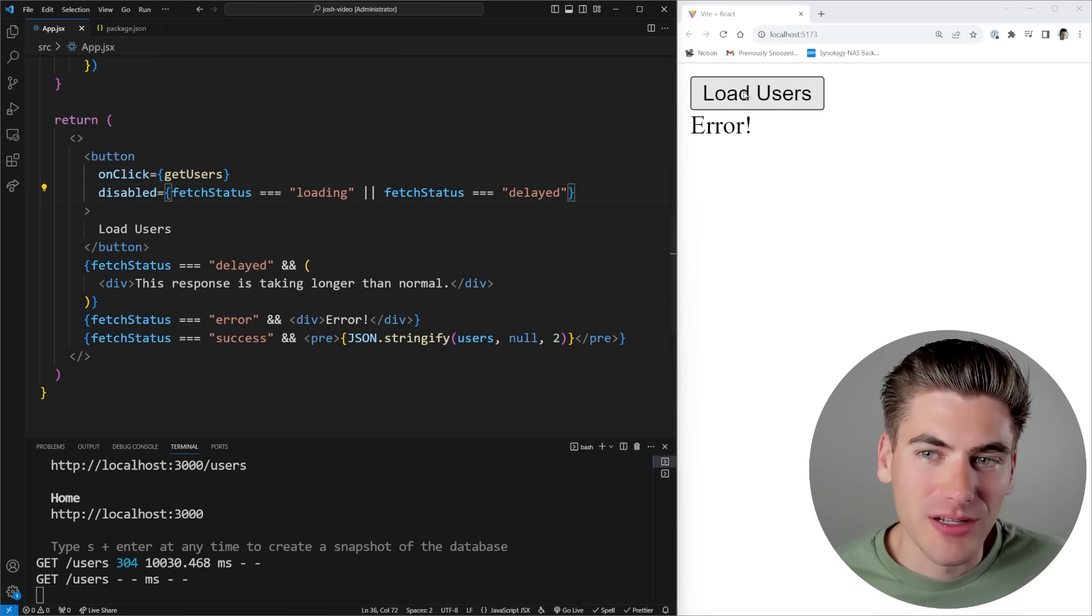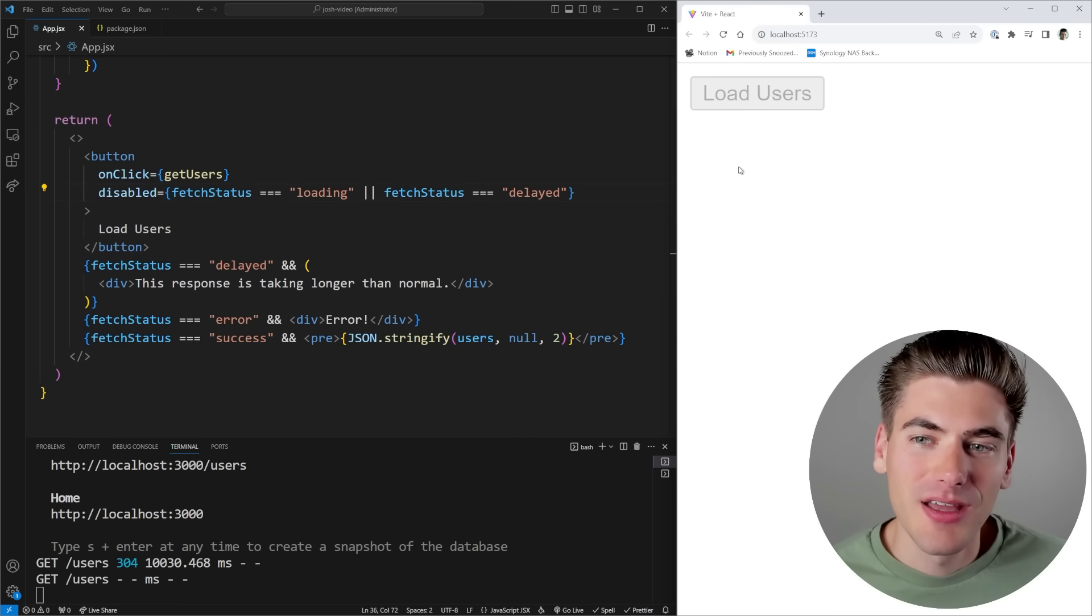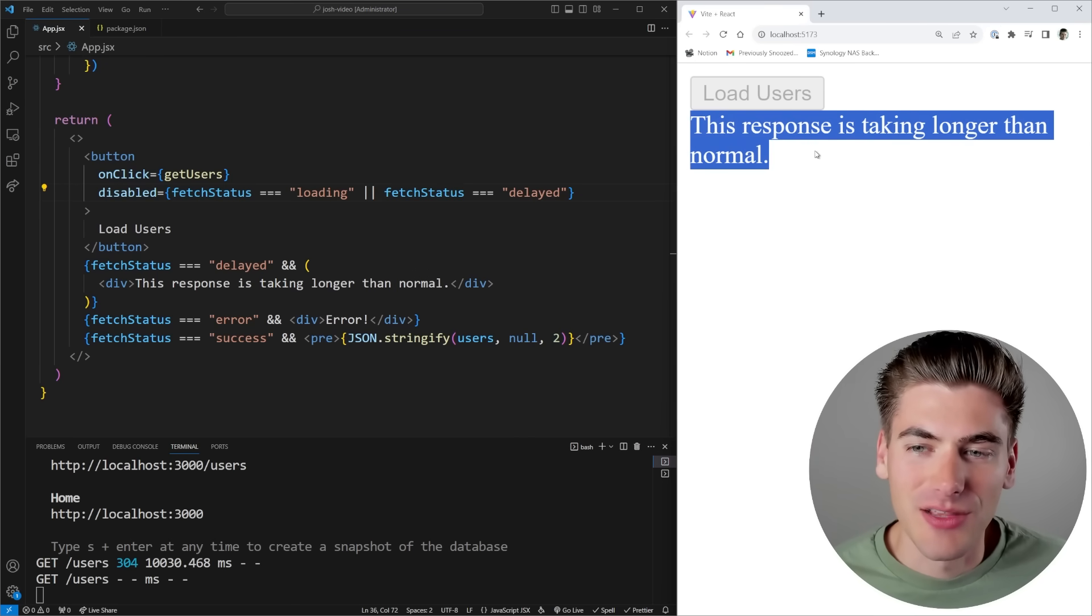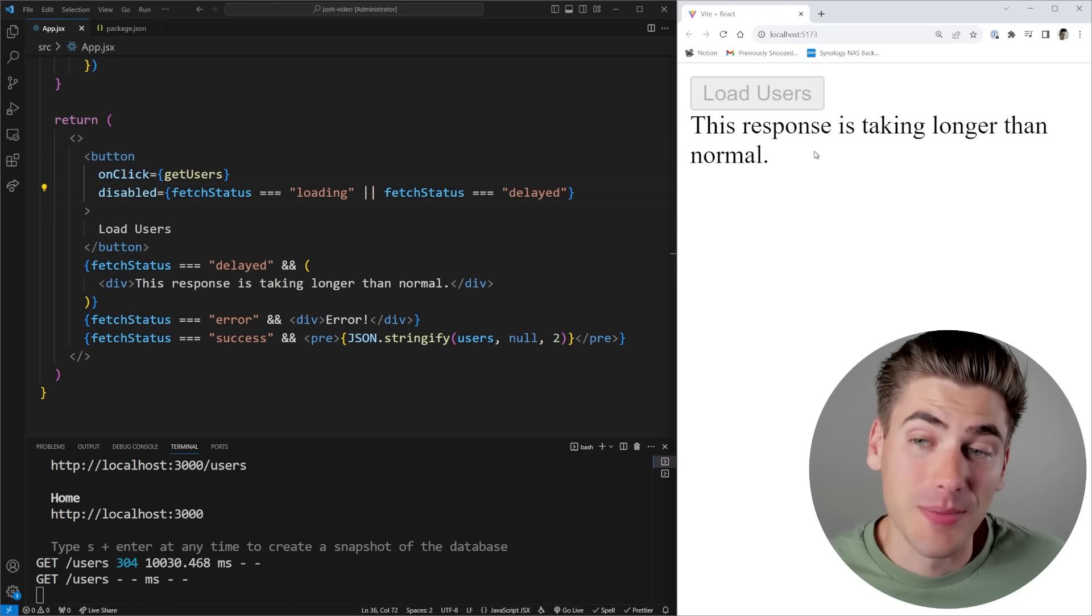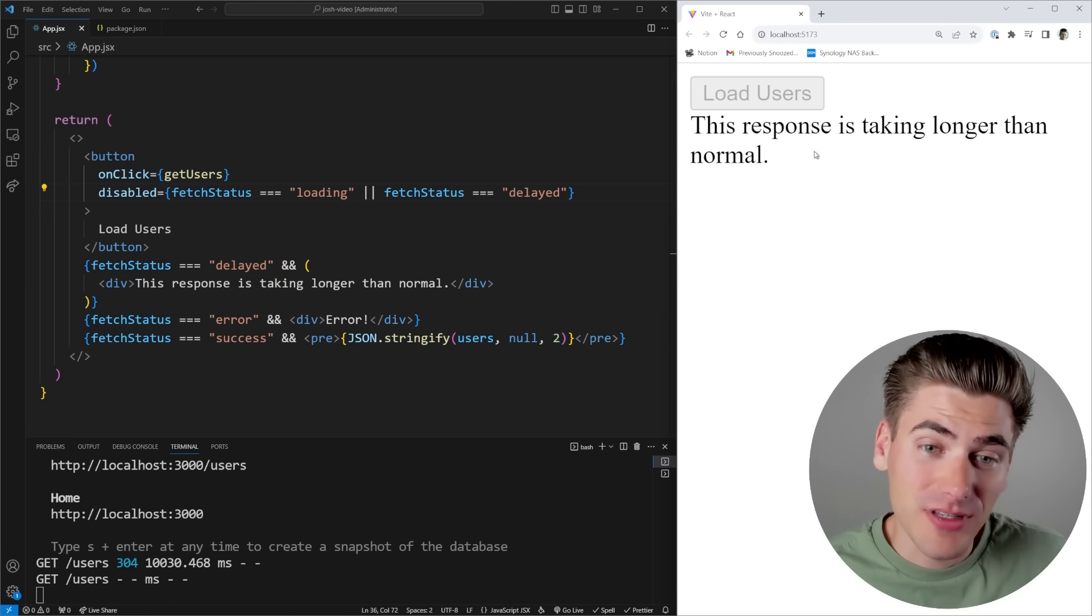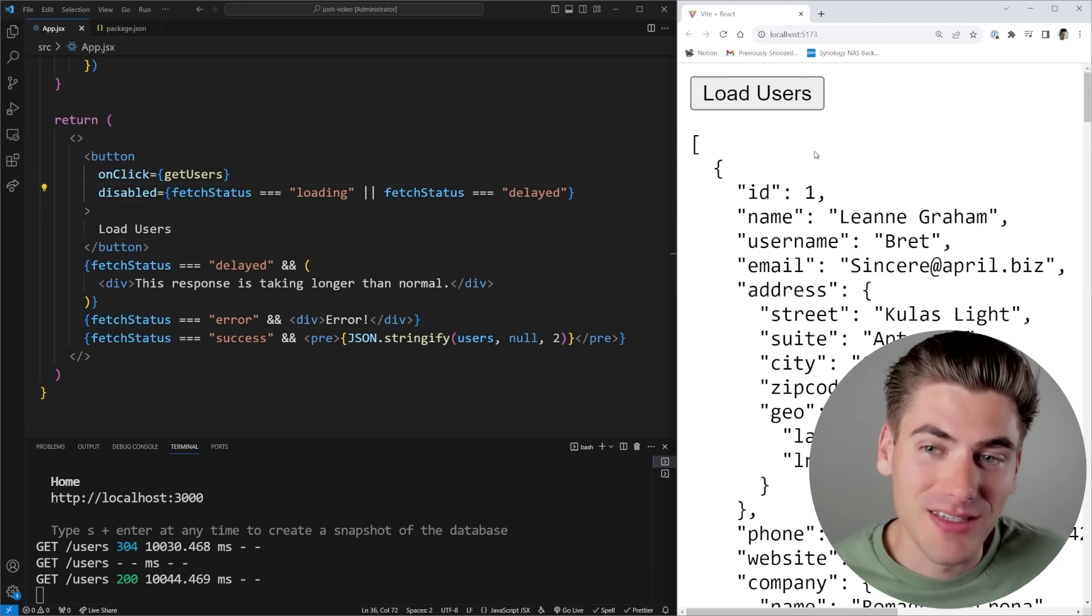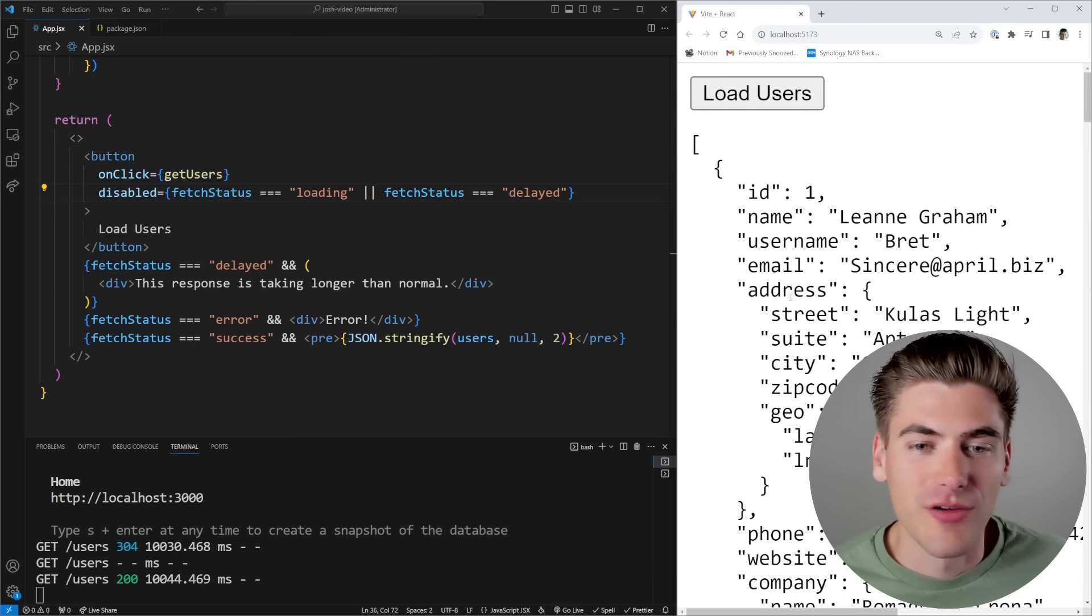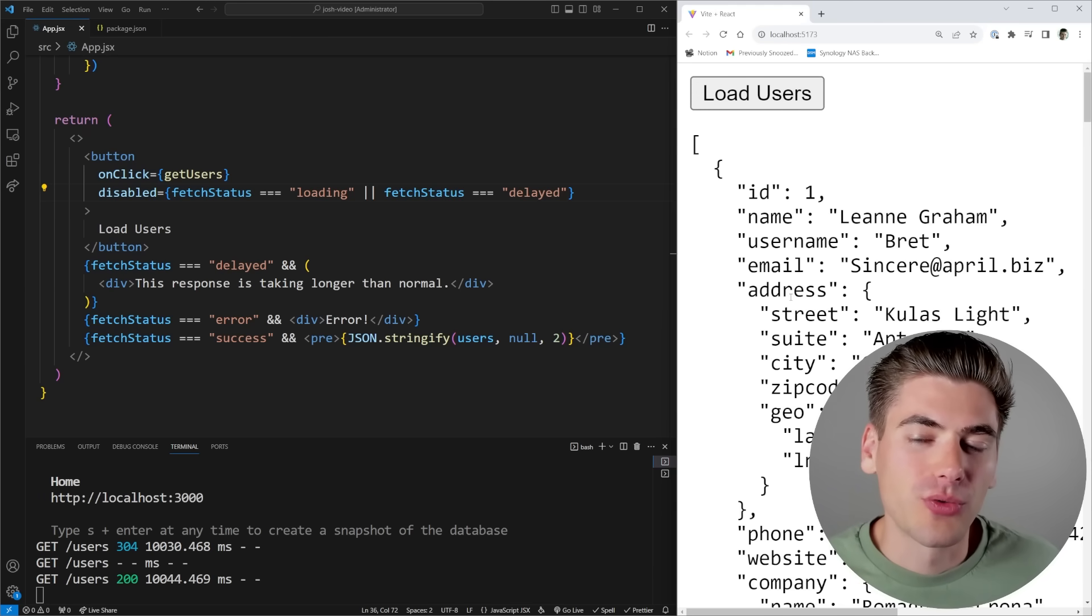So now I'm going to click on load users, you can see it's loading. And after a couple seconds, you can now see it says, this response is taking longer than normal, but it's still processing my response in the background. And after that full 10 second delay, I will see the data show up just like you saw. And now I can click the button again, or do whatever else I want.